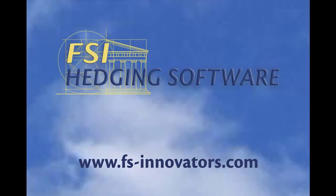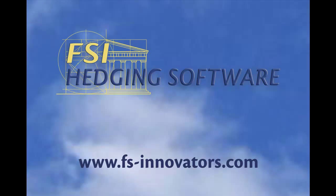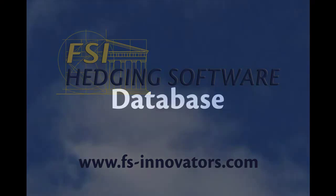This FSI Hedging Software instructional video is brought to you by FSInnovators. Financial innovation that links theory with practice. Visit us at FS-Innovators.com.